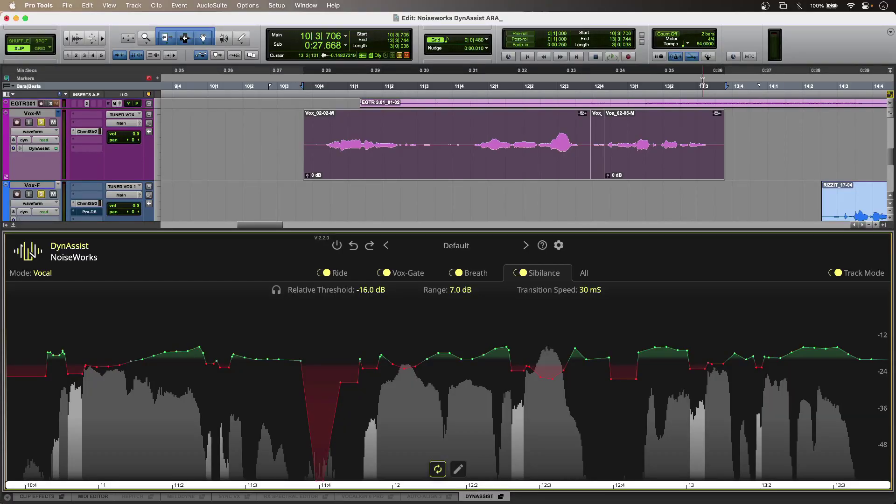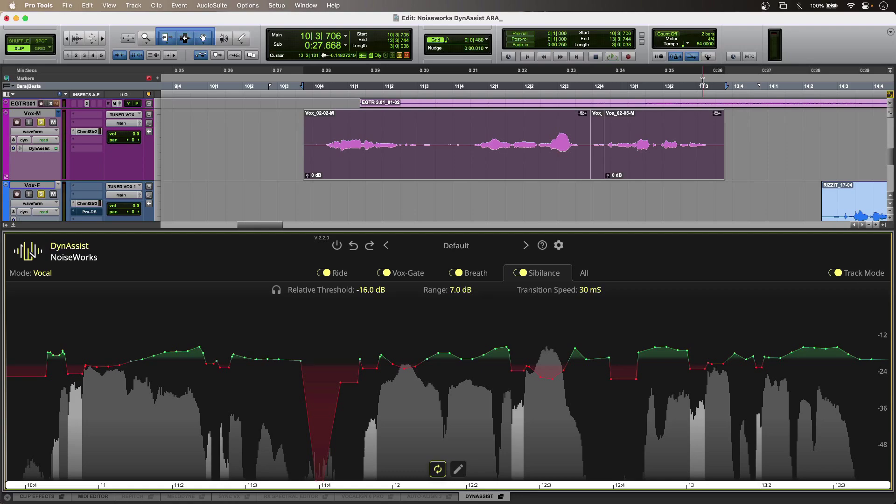Hi, this is Luke, and this is using Noiseworks DynaSyst as an ARA audio plug-in for Pro Tools. You can think of DynaSyst as an AI-powered auto-assistant for preparing vocals or dialogue.